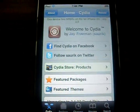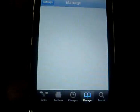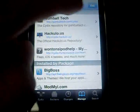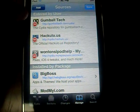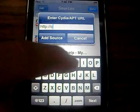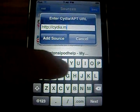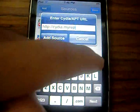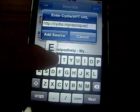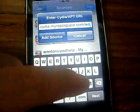Okay, that took a while, but after it's finished reloading, go to Manage, then Sources, then Edit, and add this source: cydia.myrepo.com/wontonsipod0.